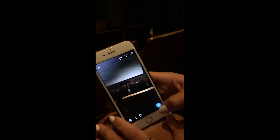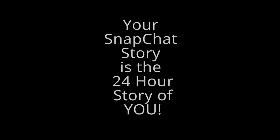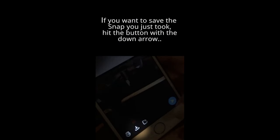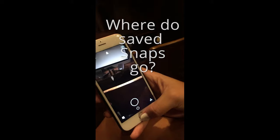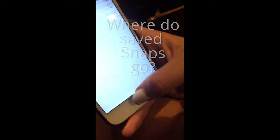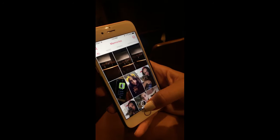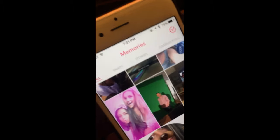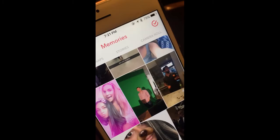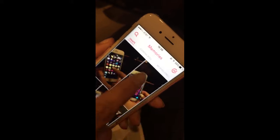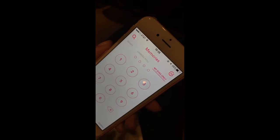You can also send it to your story at the very top. You can then export it to your camera roll or even back to your story. If you want to keep your saved snaps private, just simply move it to My Eyes Only. You can even add a password.